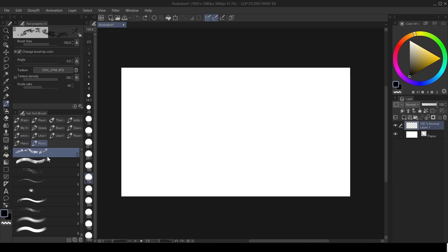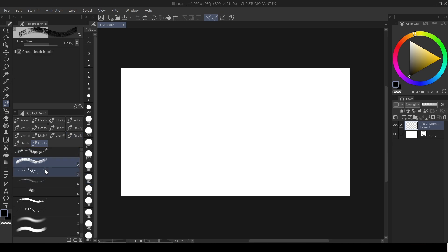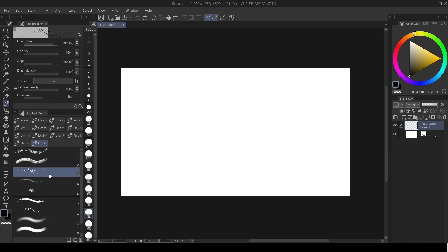Once you have it imported, you can now edit the brushes that you have. As you can see, the brushes are now showing here.